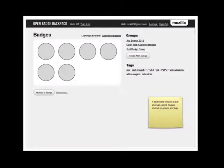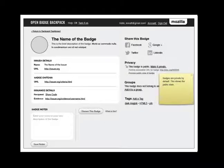Now she wants to see her badges in her badge backpack. To do this, she goes to the badge backpack website where she sees her badges and even has the option to show them to peers or even potential employers.